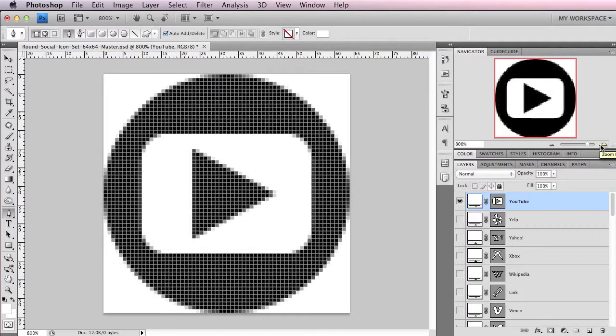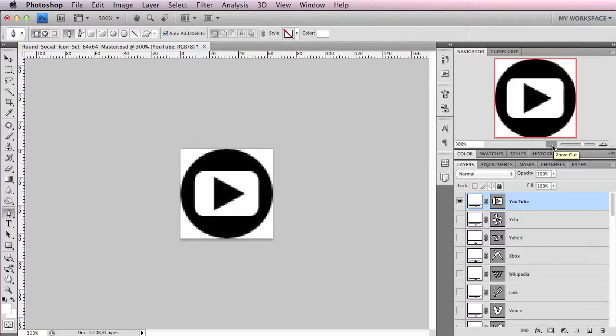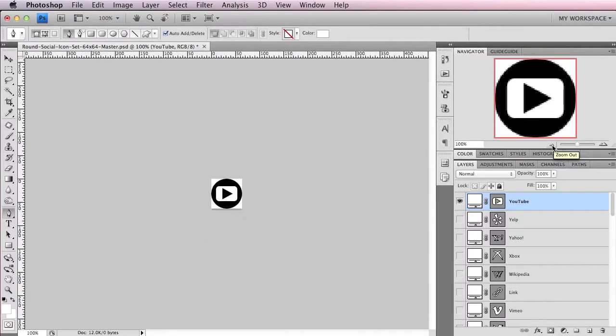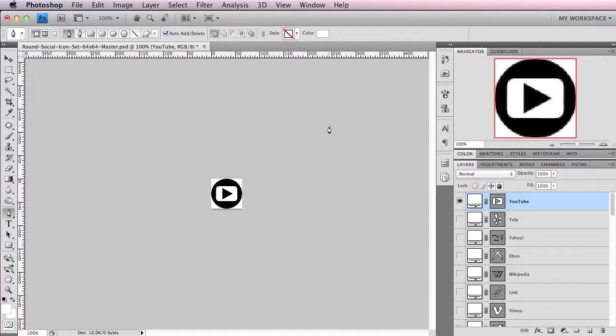But while working on the icon, you do need to view it at 100% what it would look like on a website or wherever you have this icon displayed. So an effective layout that I've been using while working on this icon set is a two-up layout.